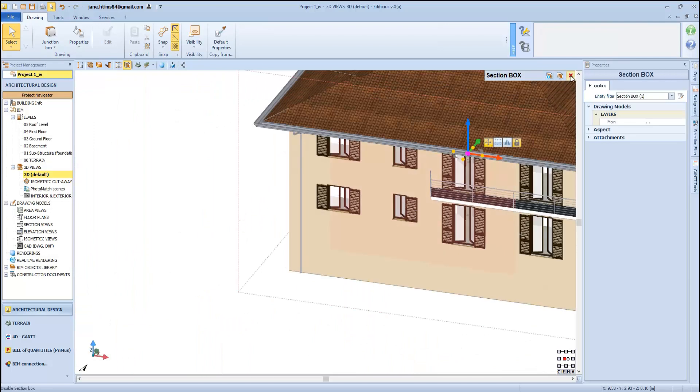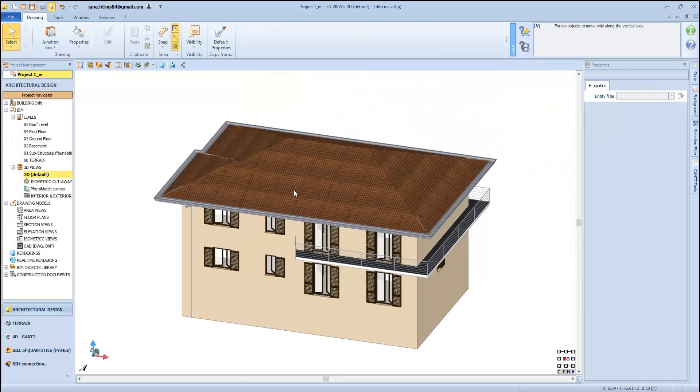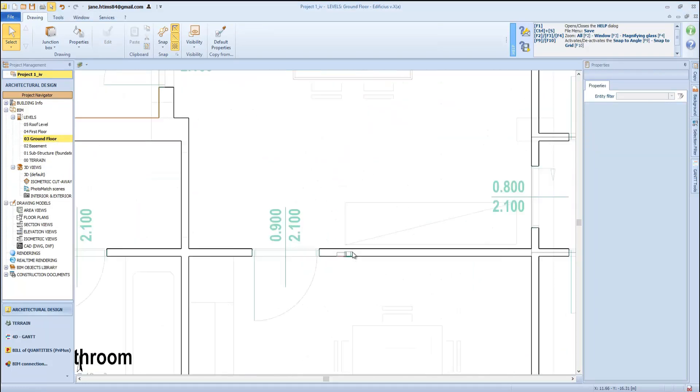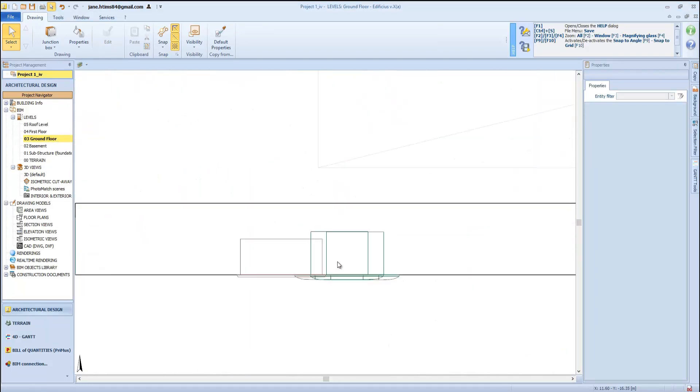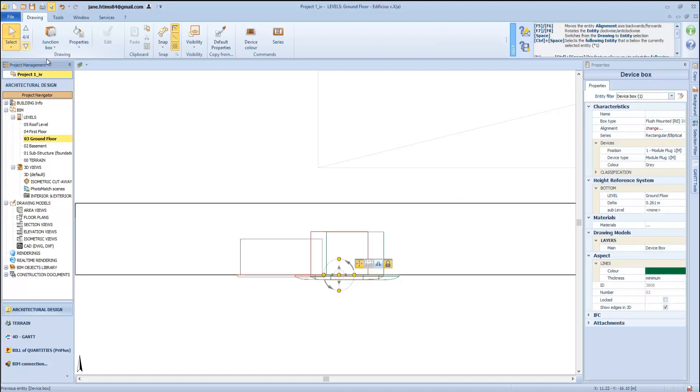Let's close the section box view and go back to the ground floor. Here we can see all our objects that can of course be realigned and adjusted using the various object groups.